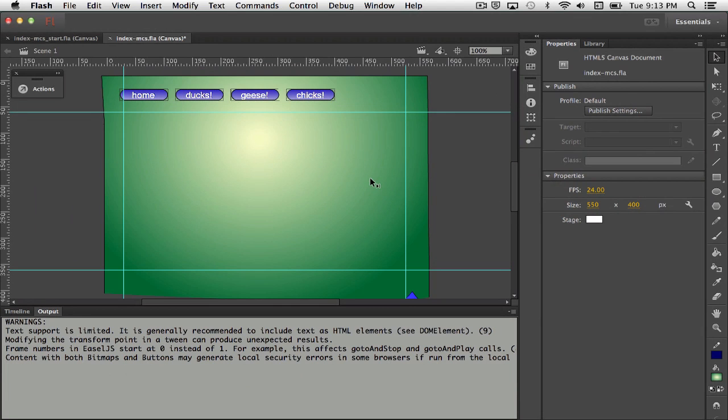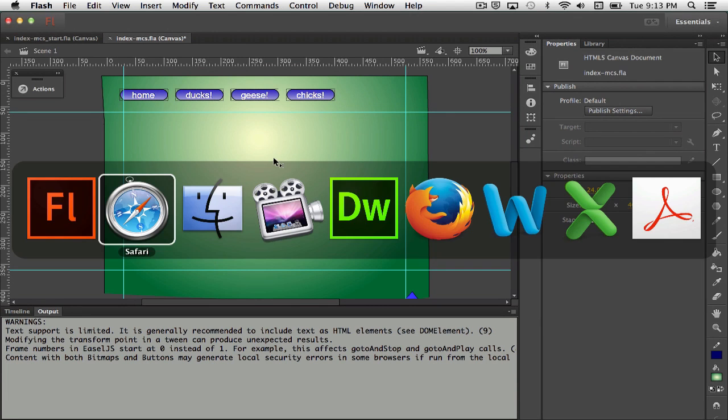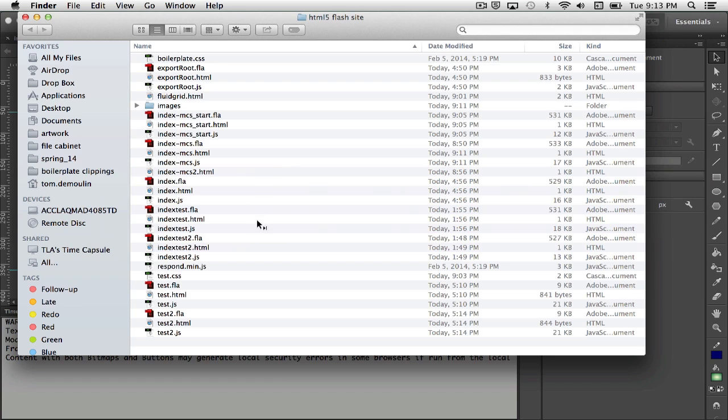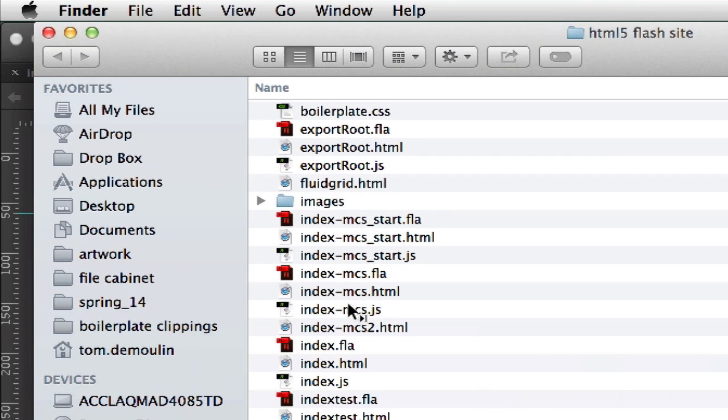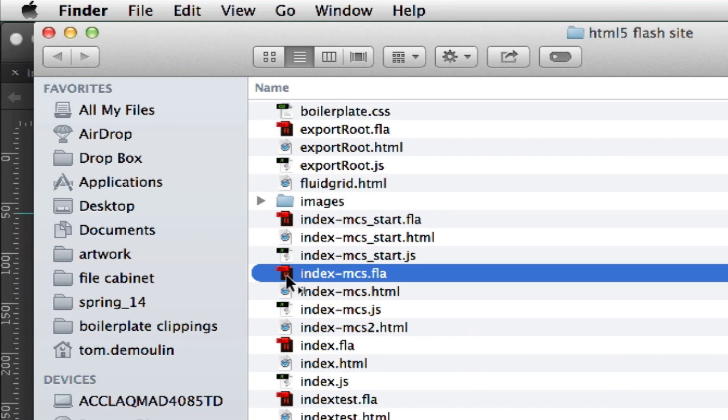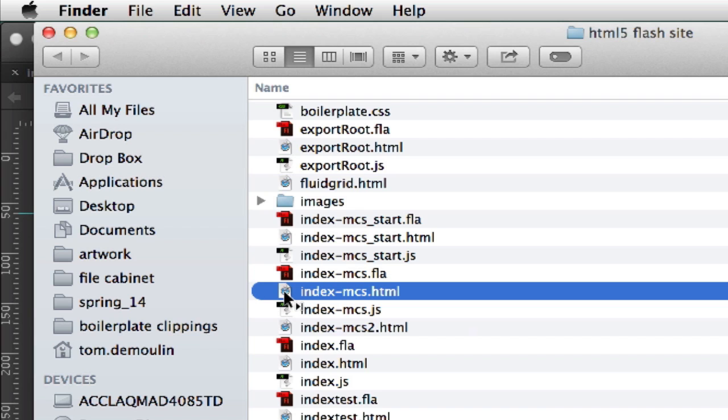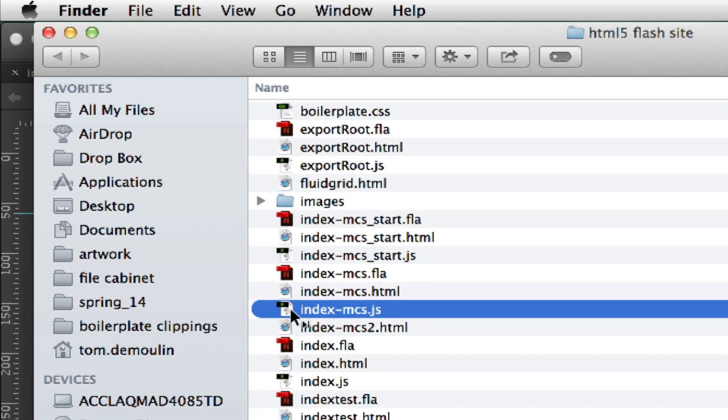Okay, so that's what it looks like as we run it. If we come out to the Finder here, I'm in a folder. I was goofing around with this a lot today so there's lots of stuff in here. The file that we just ran was this index.mcs.html. Here's my FLA file. Notice that it generates an HTML page and then it also generates a JavaScript page.